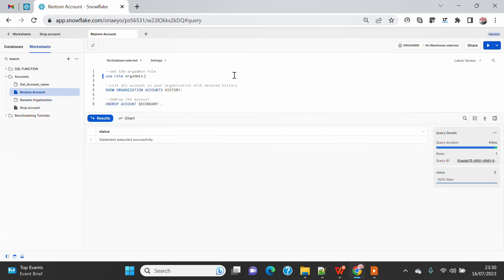So let's start with this demo. Before we see how to restore the account, you need to understand a couple of dynamics here. When you drop an account, you provide a grace period, and that grace period ranges from 3 to 90 days - 3 is the minimum, 90 is the maximum.